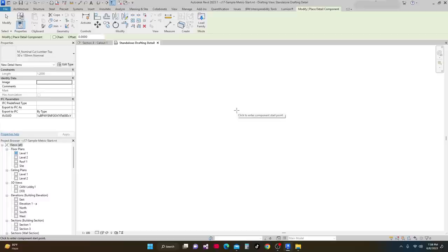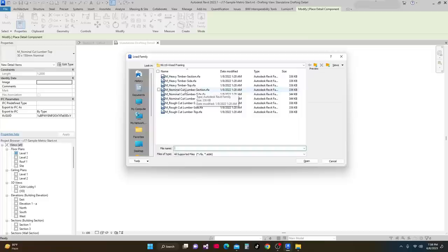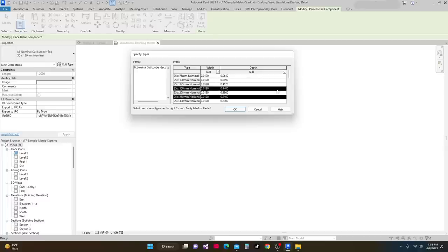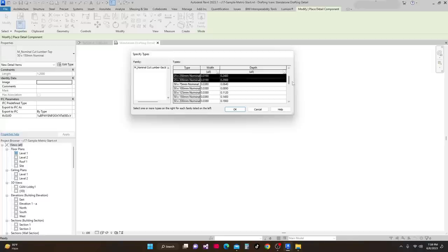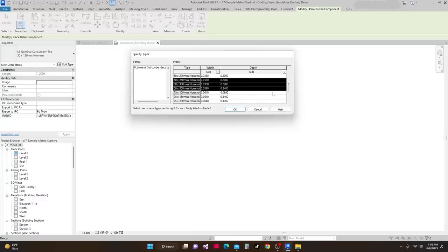That family is loaded. Next I'll load another family — this time Nominal Cut Lumber Section. We have section, end, side, top, and section views available. I'll select the lumber section, click Open, and select the same sizes: 50 by 150, 50 by 250, 50 by 300, and 50 by 350, then click OK.